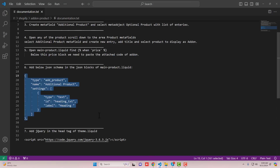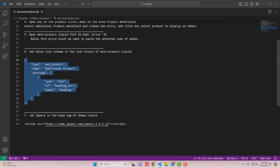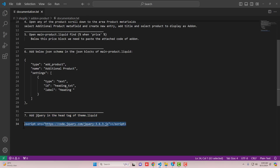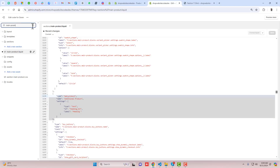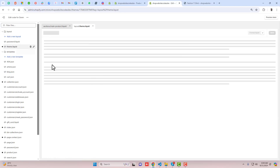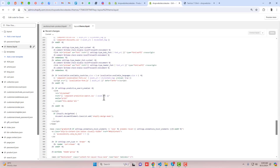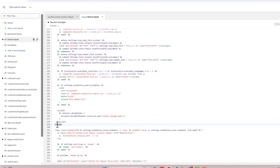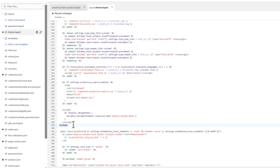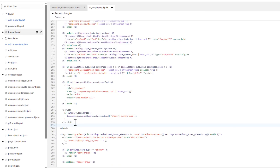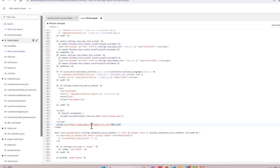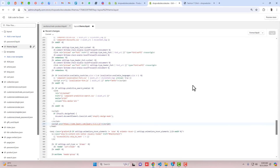Once those changes are saved, the final step is to add jQuery in the head tag of theme.liquid. Copy the jQuery snippet and go back to theme.liquid. Scroll down and find the closing head tag, then just above it paste the jQuery code, and click Save.